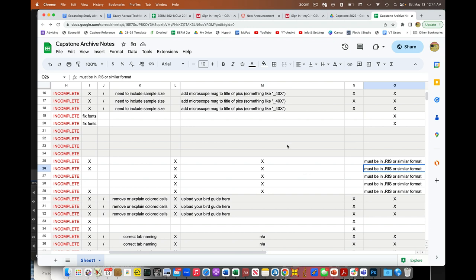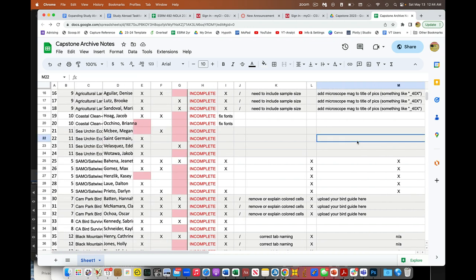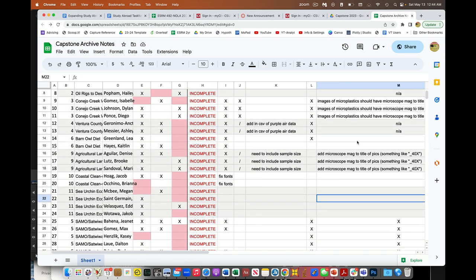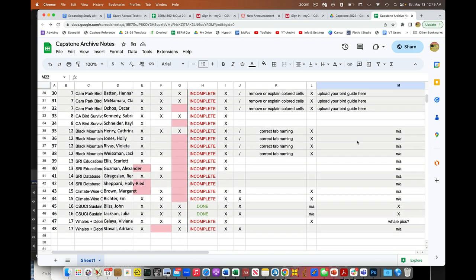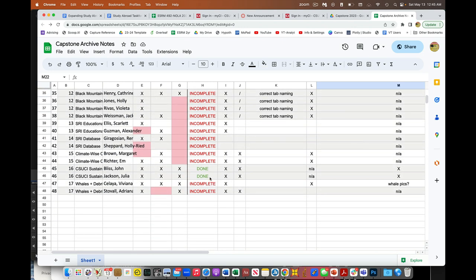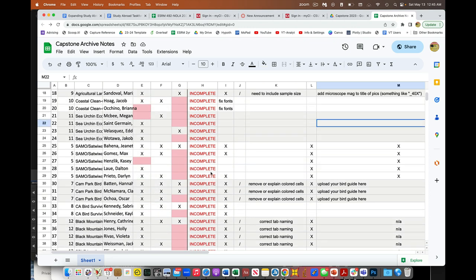And again, if you've submitted nothing, the cells will just be blank. So this is how you can tell if you are done. So if you're done, you're going to see this column convert to a done and become green.